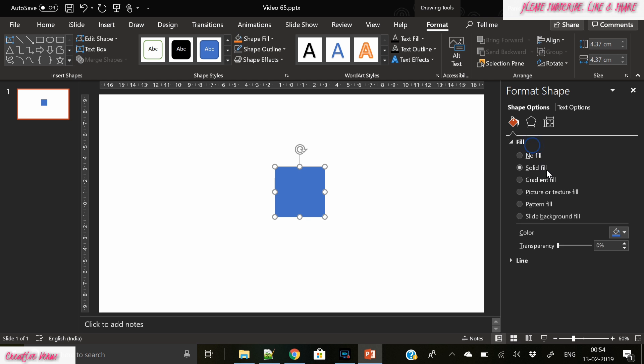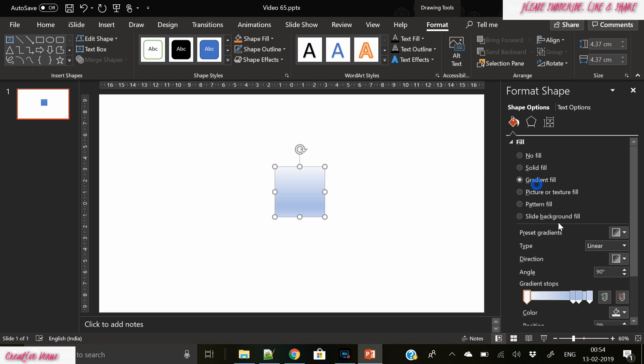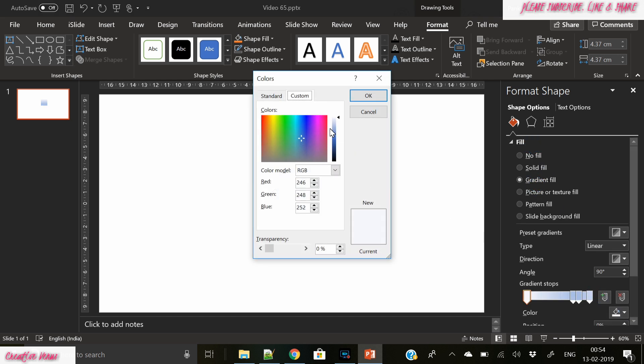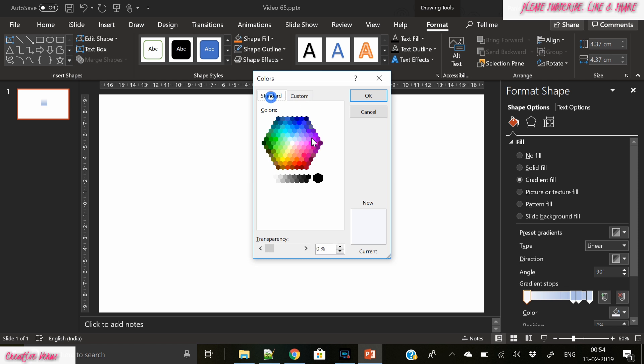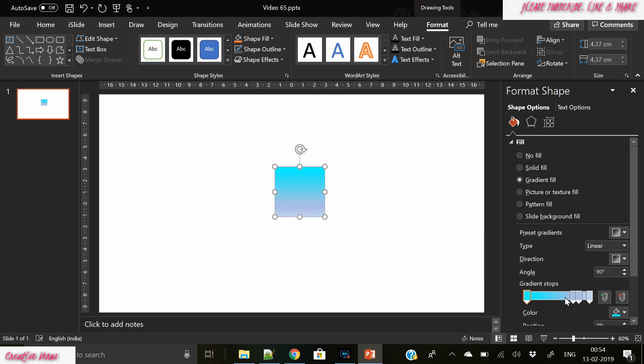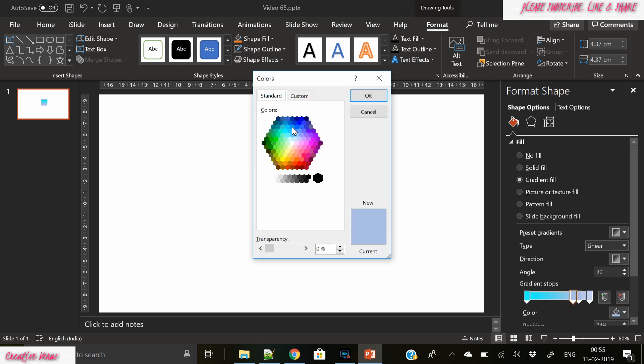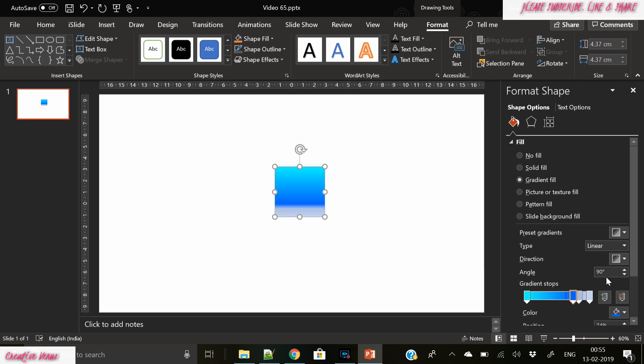Create this square shape and fill it with gradient color. Here I have filled this nice vibrant blue and purple gradient color.